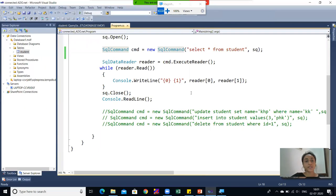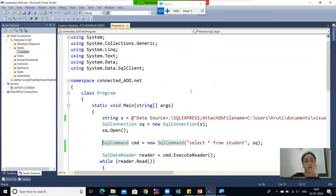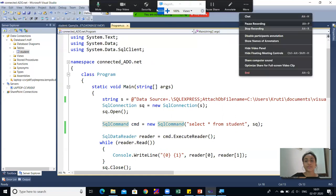So this is the code of Connected Data Access in ADO.NET. Thank you everyone.